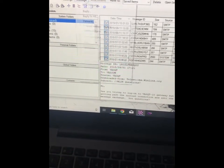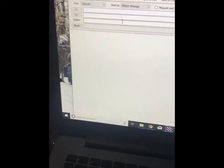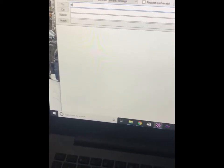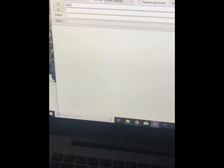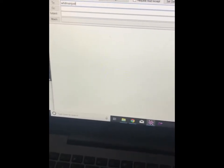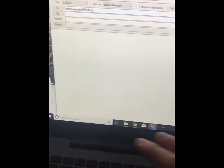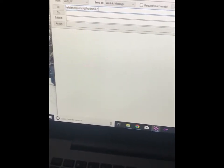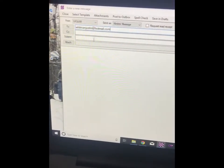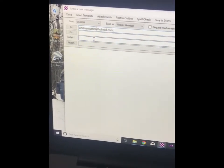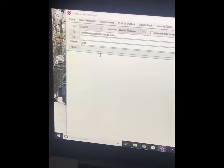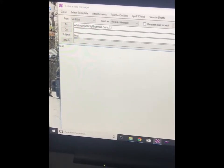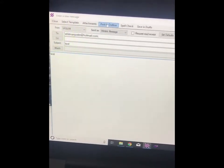Now if we want to send a message, we go to message, new message. And to, let's do my Hotmail account. And subject is test. And message, I'm just going to make test. And then when we're done, we go to post outbox.